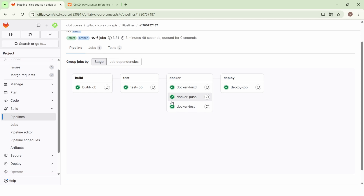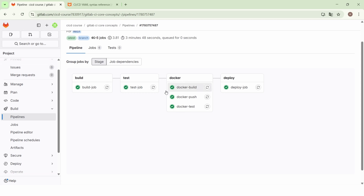Another use case of the `needs` keyword is to make a job of one stage depend on a job of another stage. For example, we can make the Docker build job of the Docker stage depend on the build job of the build stage. When we do that, the Docker build job will no longer wait for the test job to be completed — it will start just after the build job was completed.